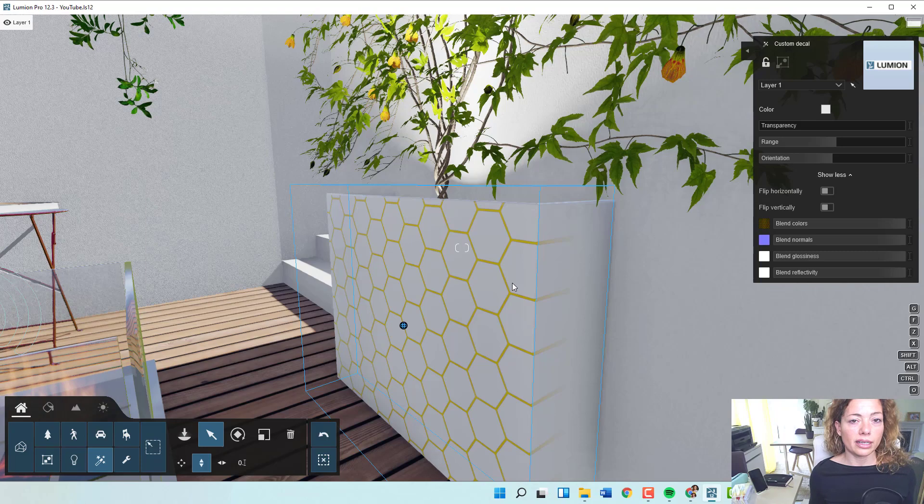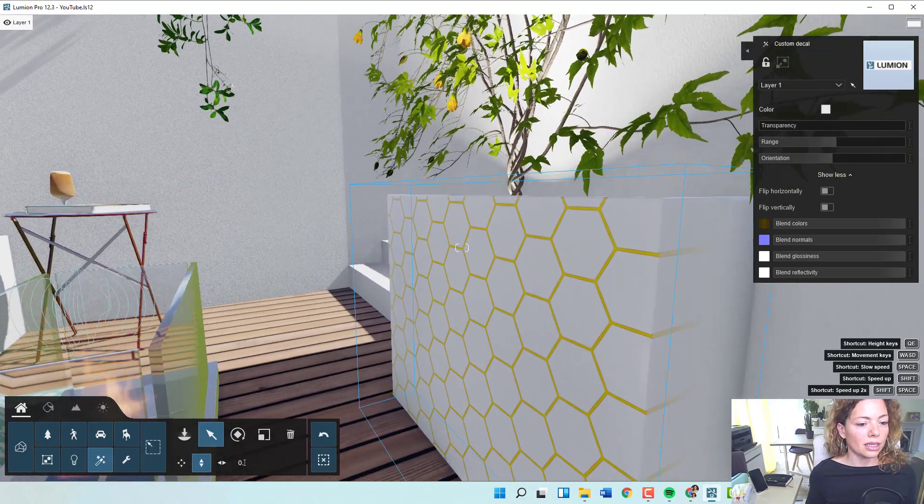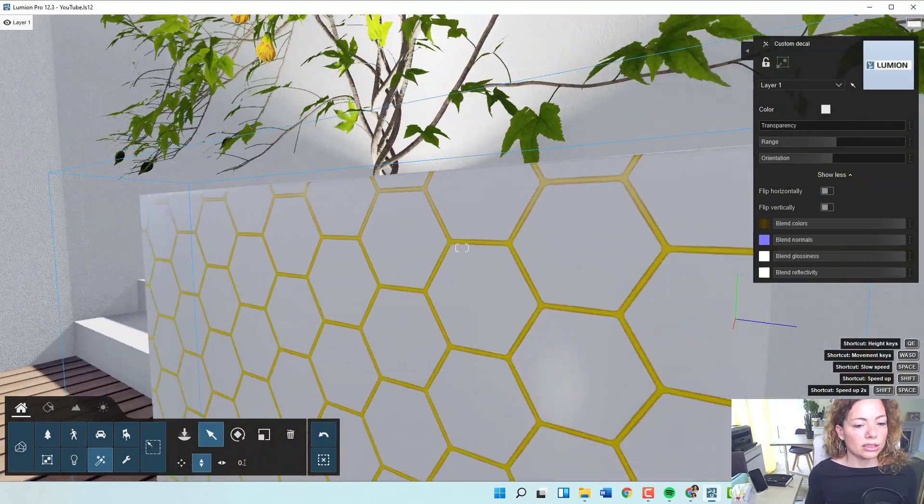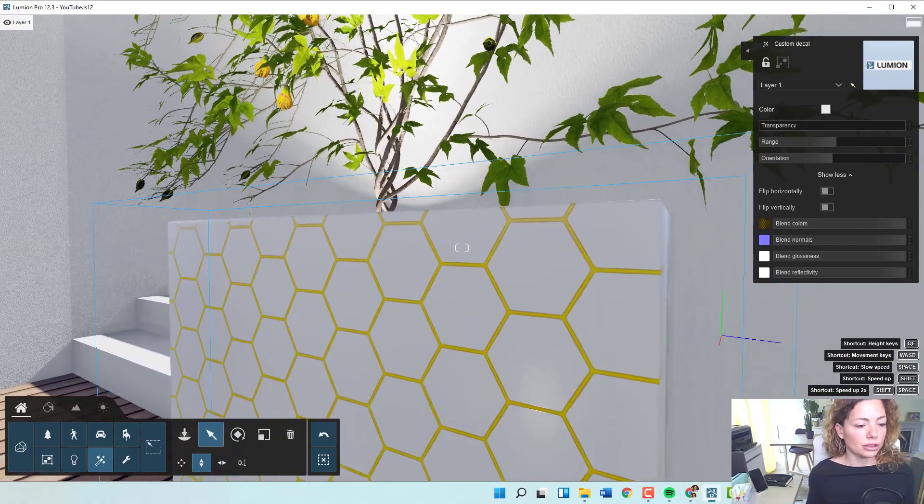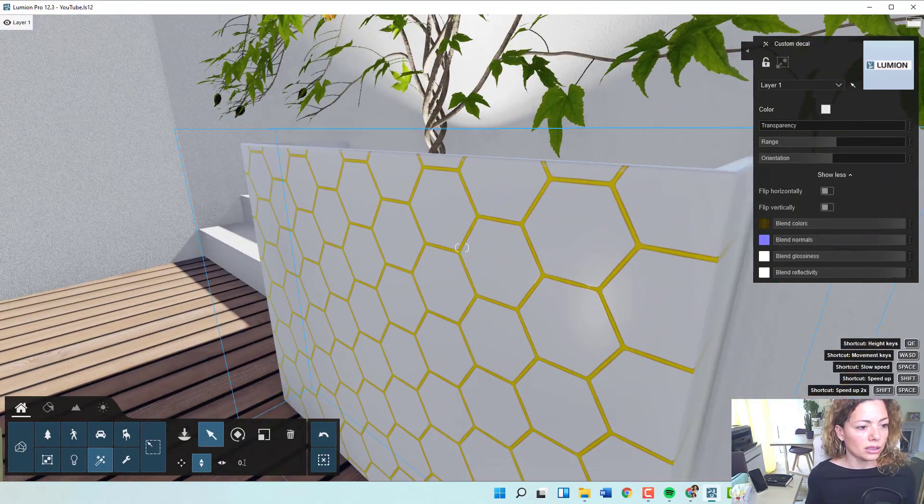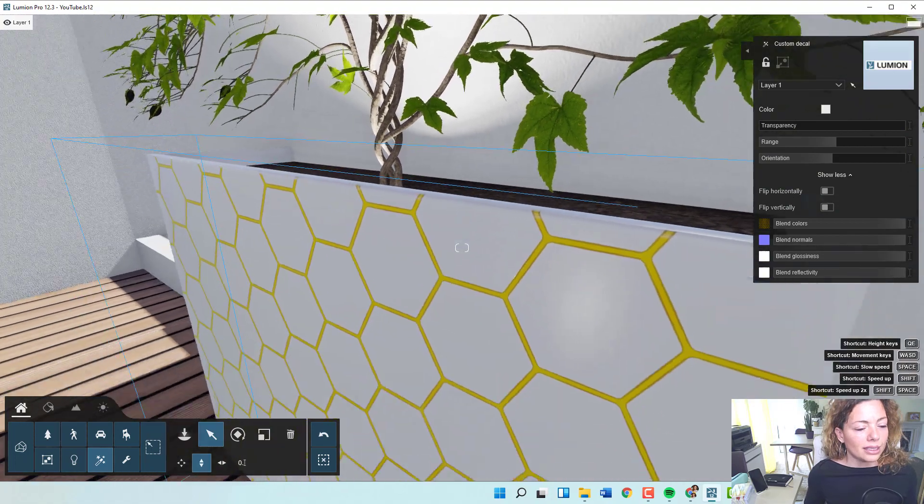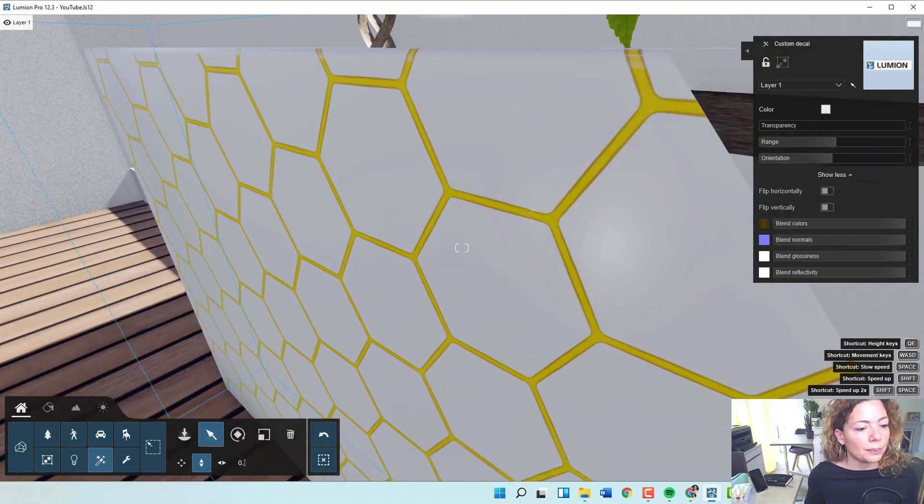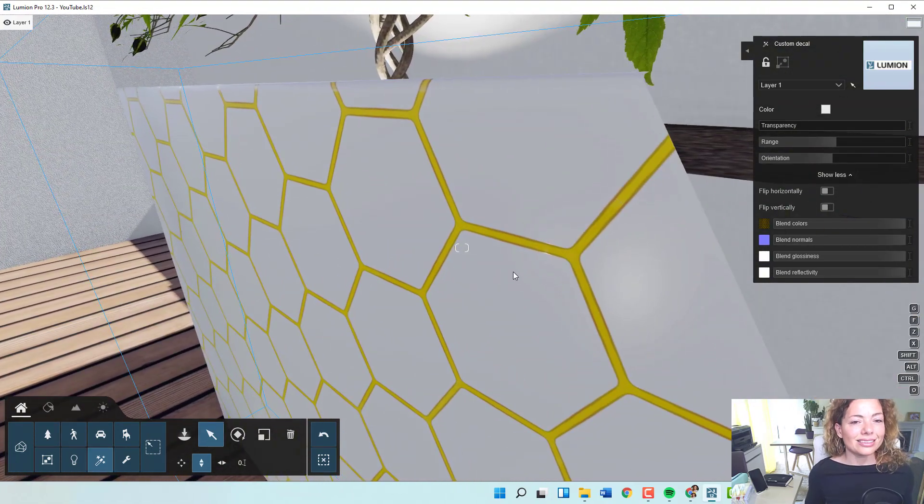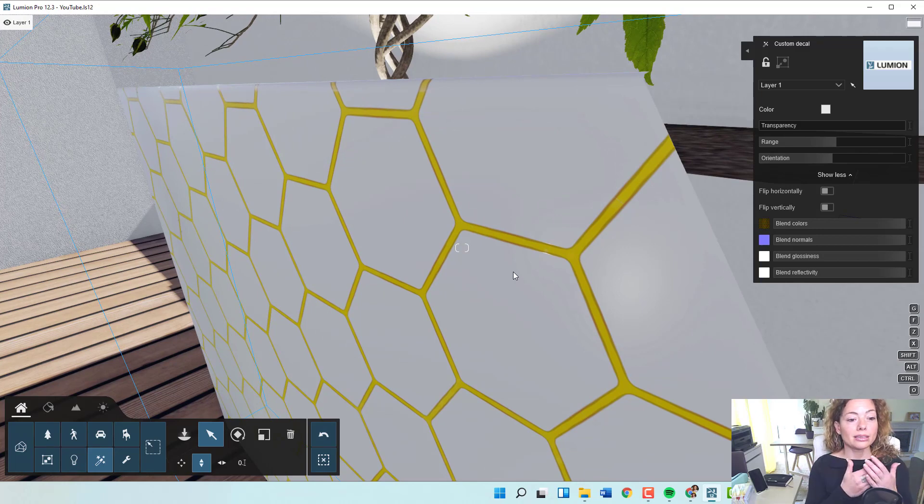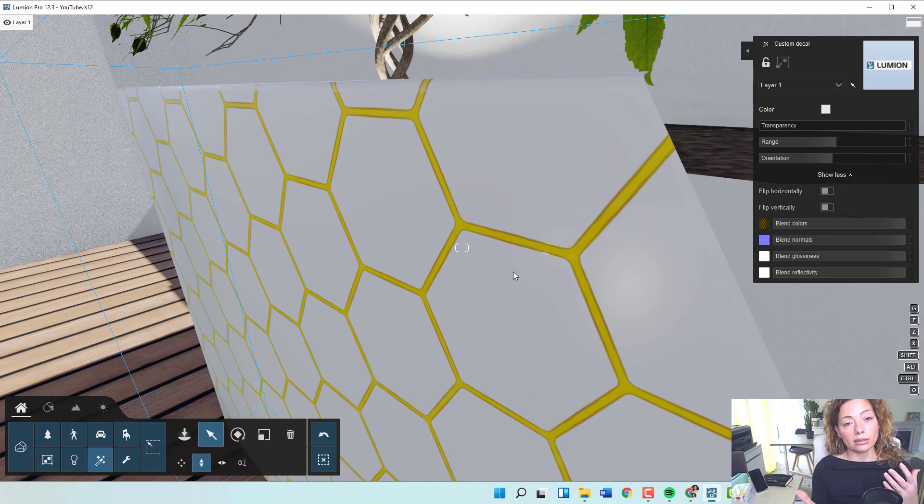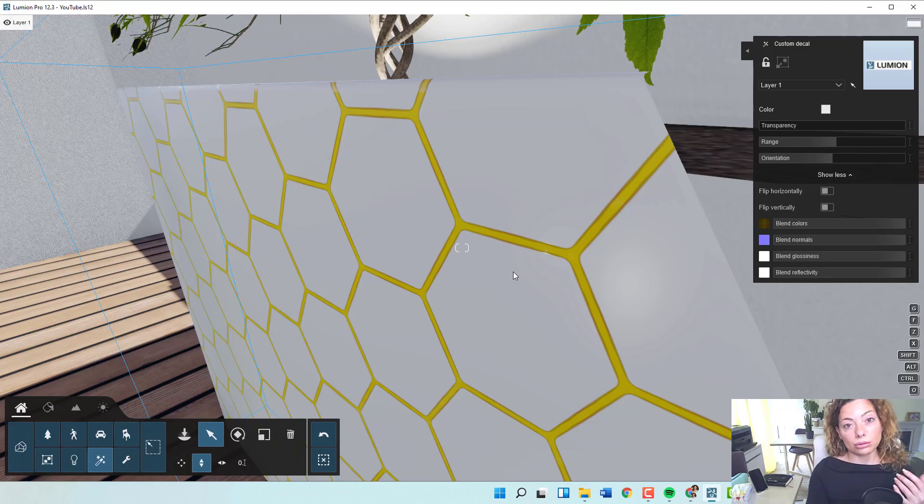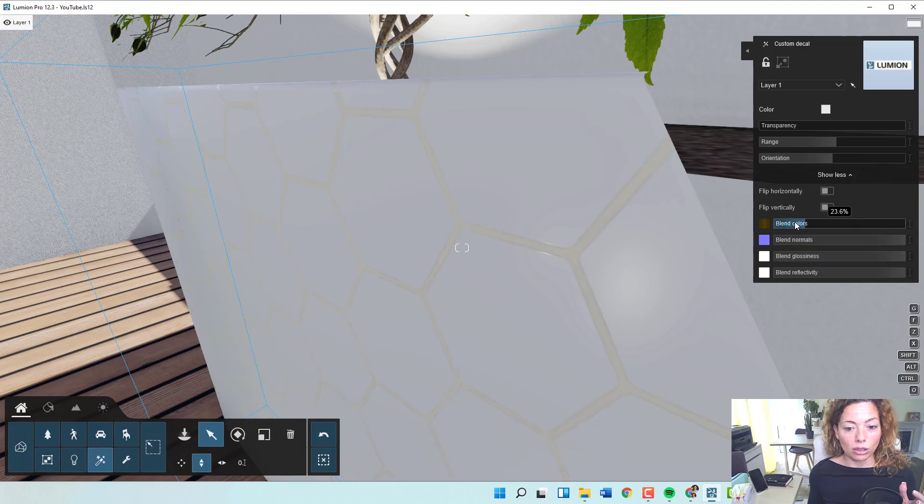Basically I added a pattern to this planter. This planter is actually from the Lumion library. What happens with the decal is it takes the features of the actual material it's on—the glossiness, the reflectivity of the original planter brings it to that material.